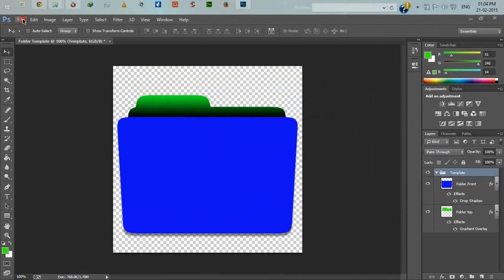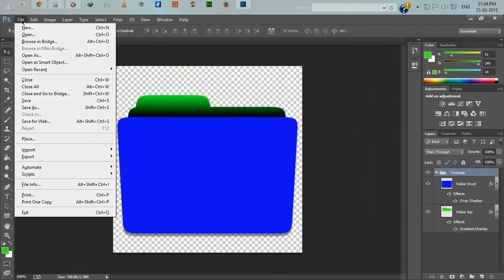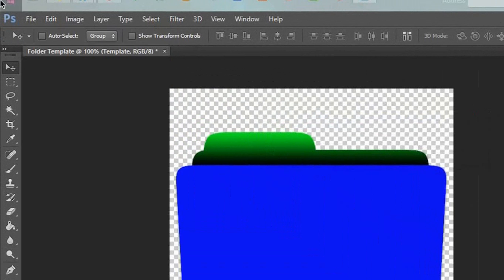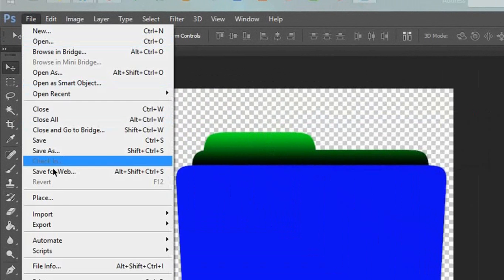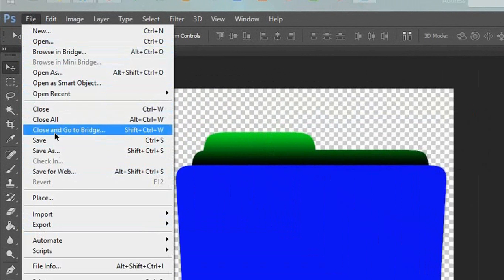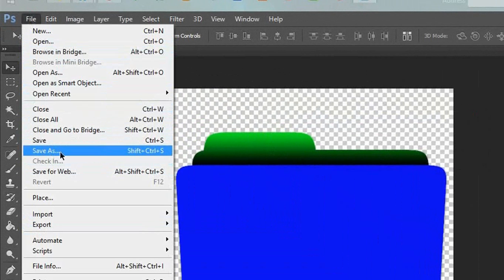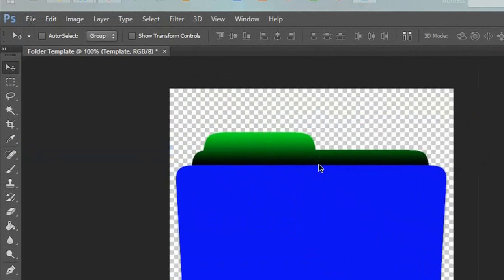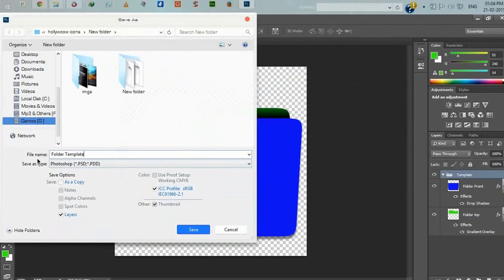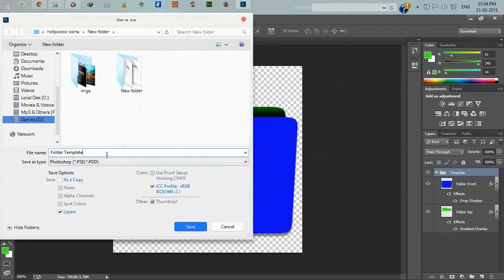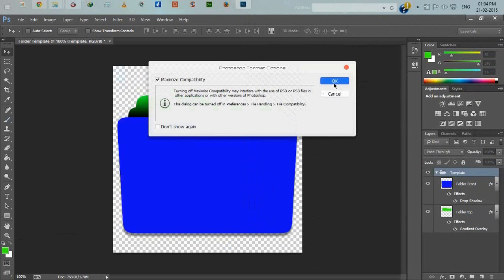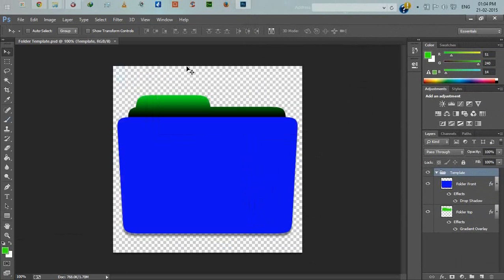Now we will save this template as a PSD file. File, save as PSD, folder template. We'll use this template to create another movie folder.